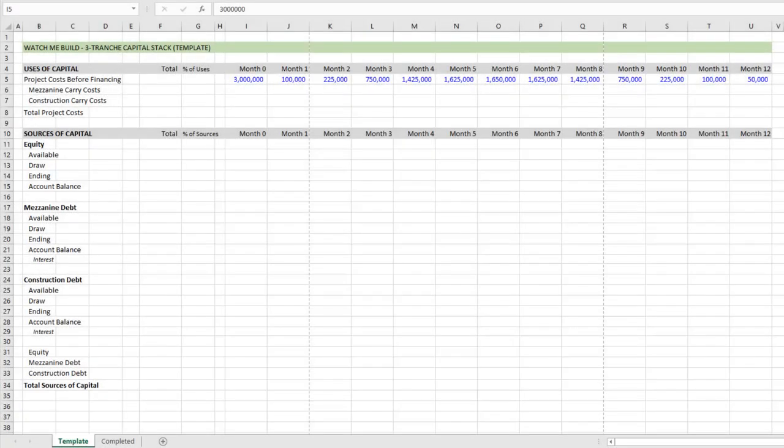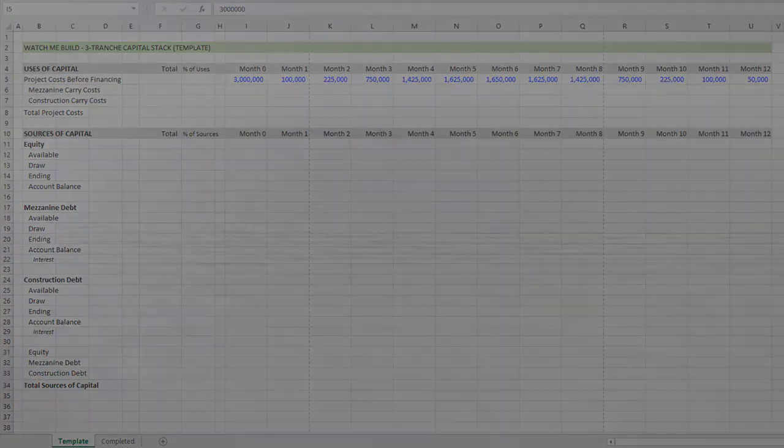Hey there and thanks for watching. Over the next few minutes, I'm going to be modeling a three-tranche capital stack for a real estate development.